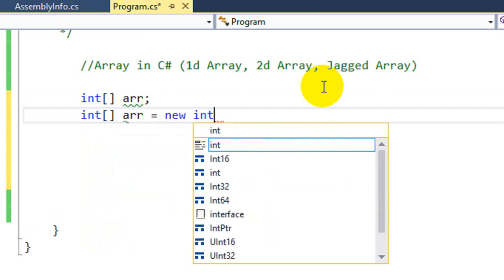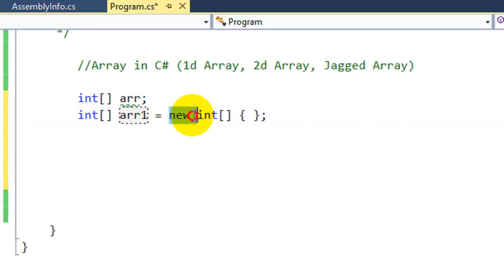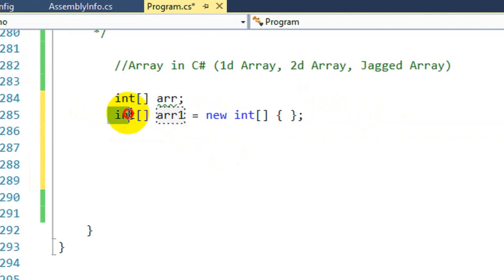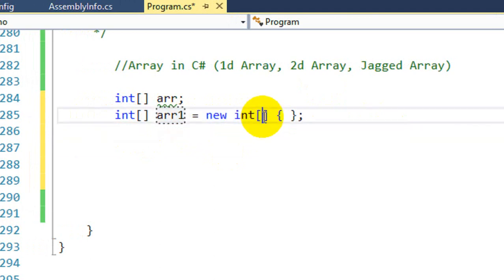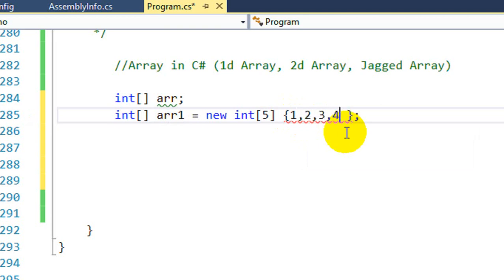For example: ARR equal to new int, open parenthesis, close parenthesis, open curly bracket, close curly bracket, and terminate. I have named the Array 'Array1' and it is of Integer type. You tell the size here — I said 5. Then inside the curly brackets, I will put the values: 1, 2, 3, and so on. I have put 5 numbers here.